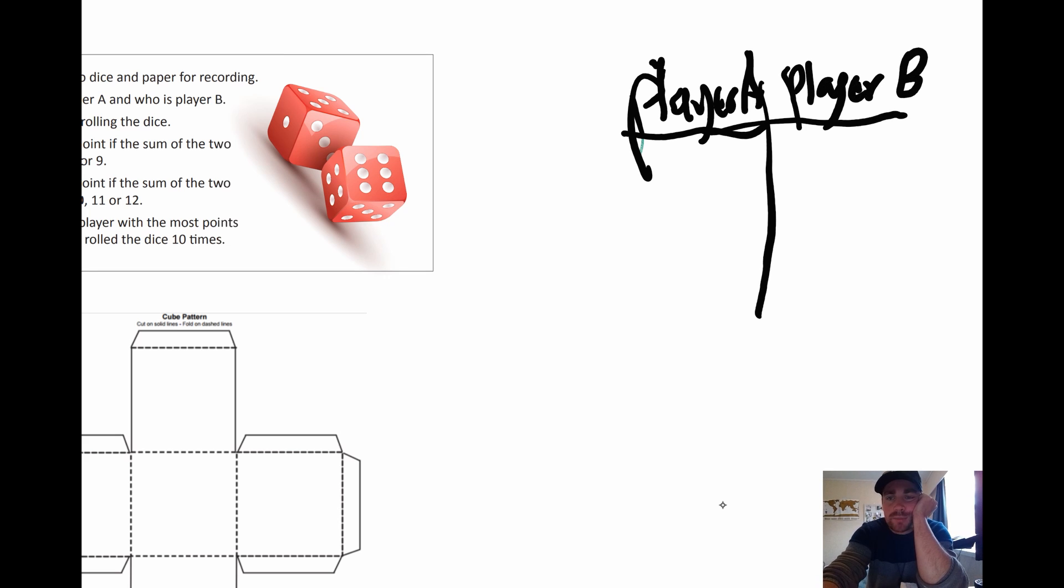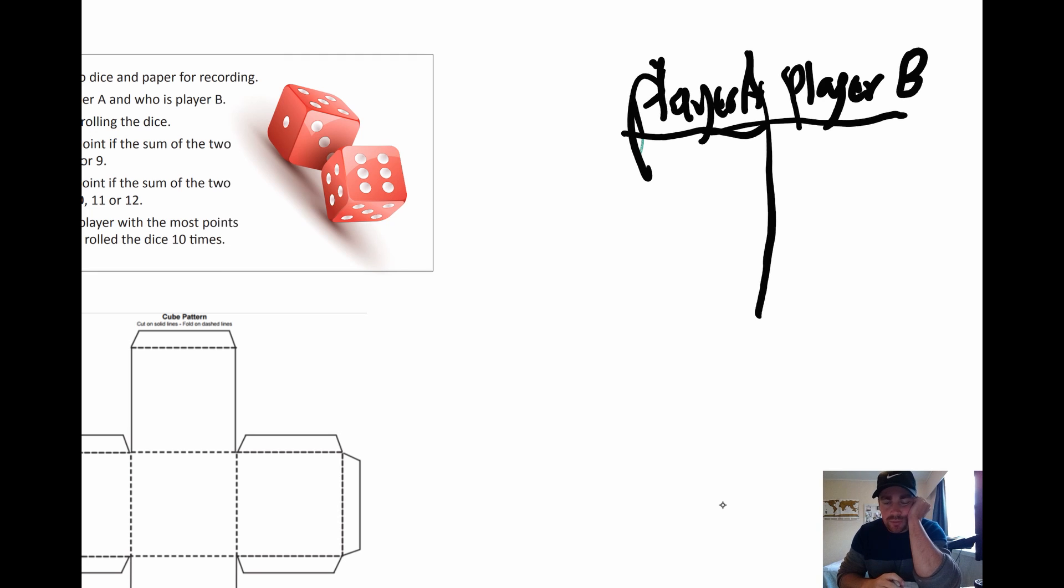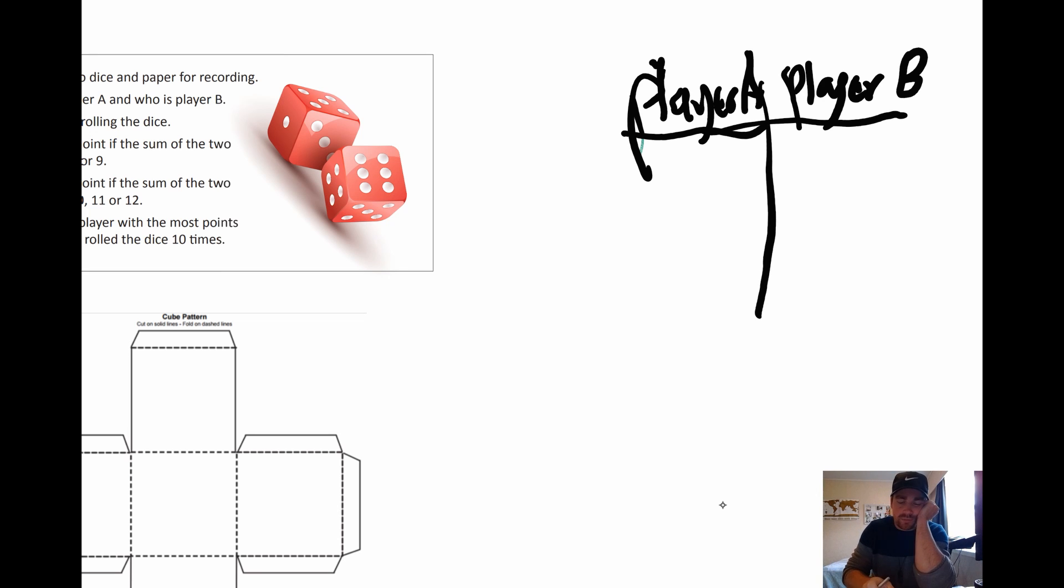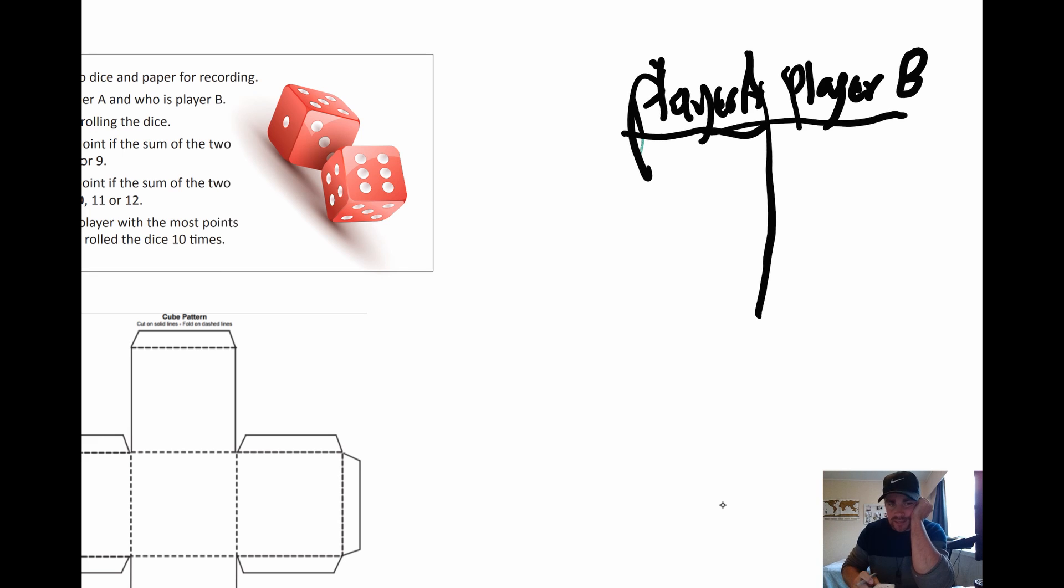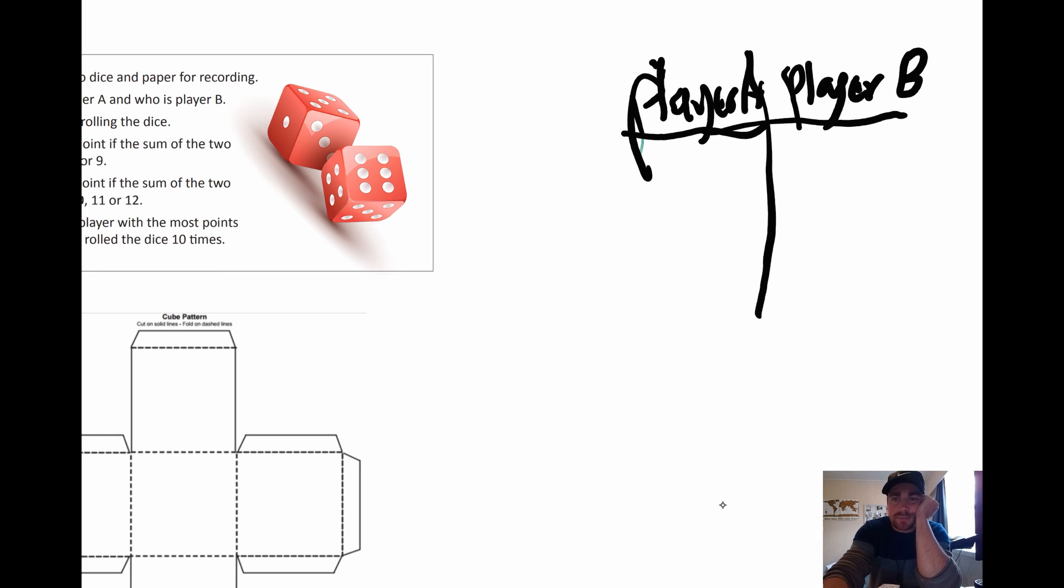You can do that on a piece of paper. And then just mark a point. So we'll do one now. I went one plus, next roll, three. So that makes four. So that's player B gets a point. So we do a tally mark.